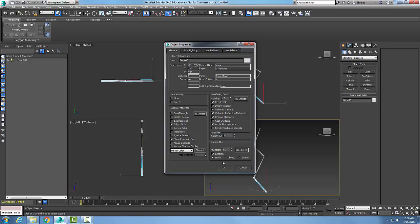So by default, they are not visible in renderings. You have to select them, right click, and go to object properties. Come down here and turn on this renderable to make sure that you can render these items in a rendering.